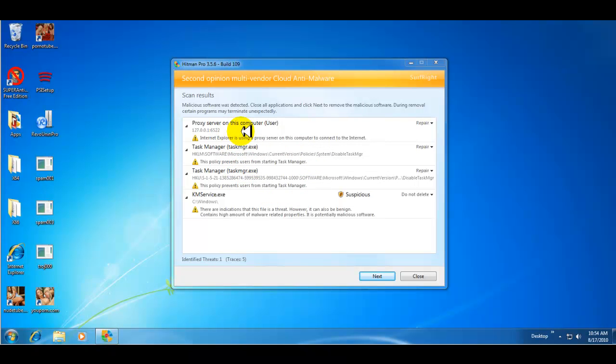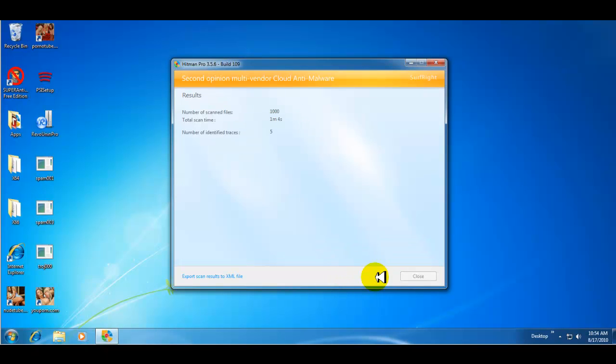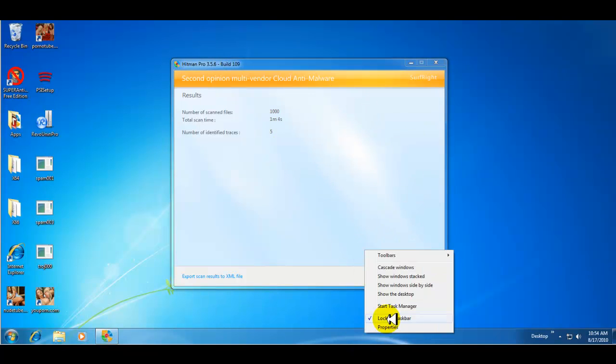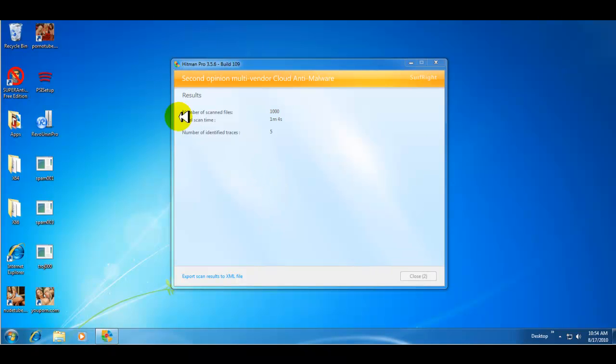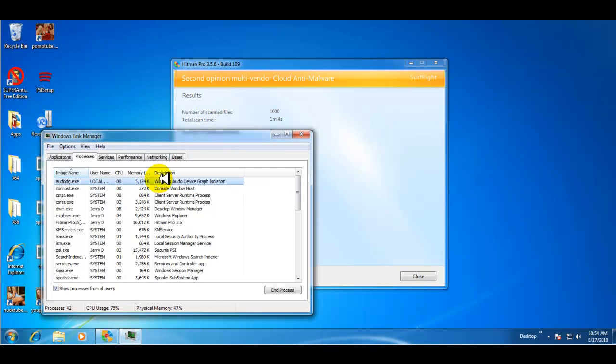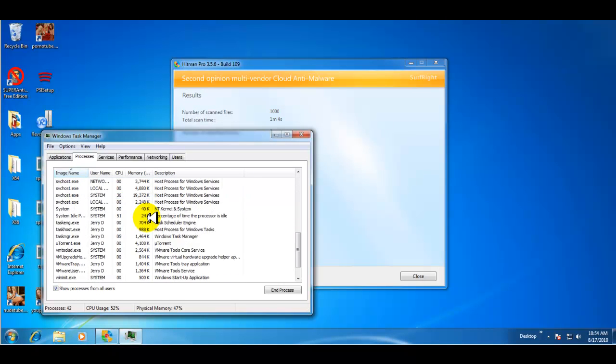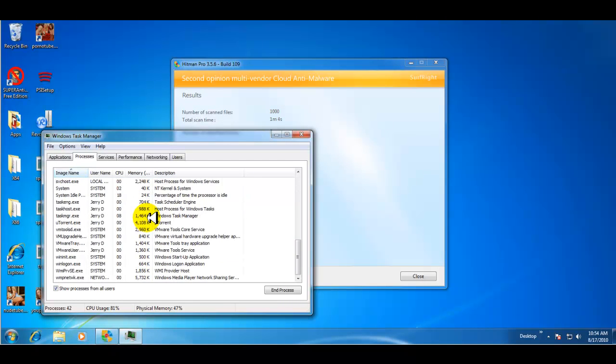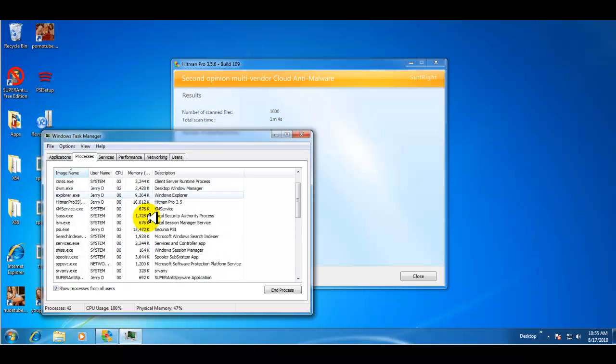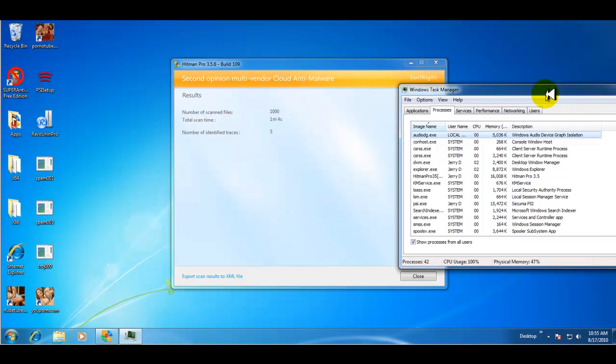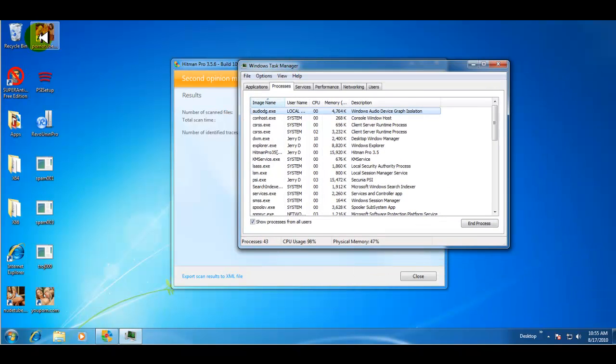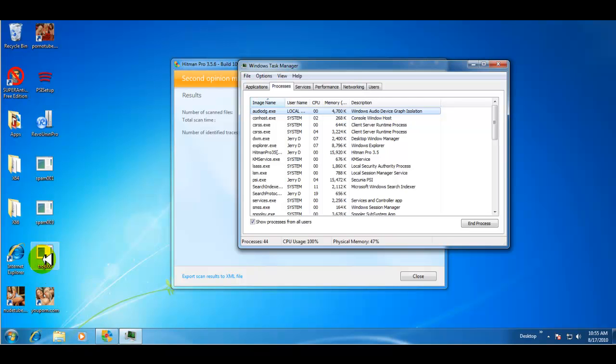We found that the Task Manager wasn't working, found the proxy server thing again. And yeah, so Hitman Pro did fix the Task Manager. As far as the traces is concerned, it looks like it removed a lot of the malware that was on here, but for some reason it didn't get rid of the icons.